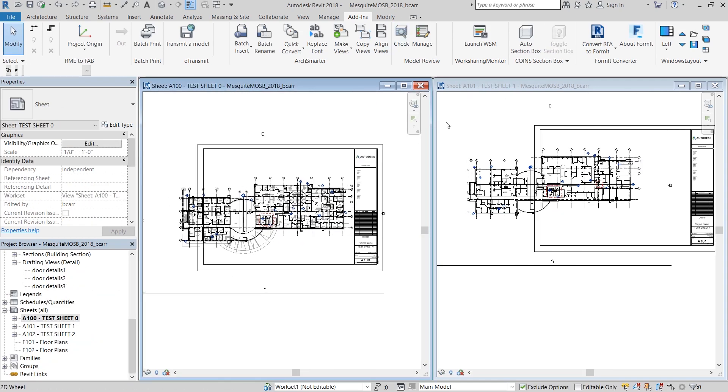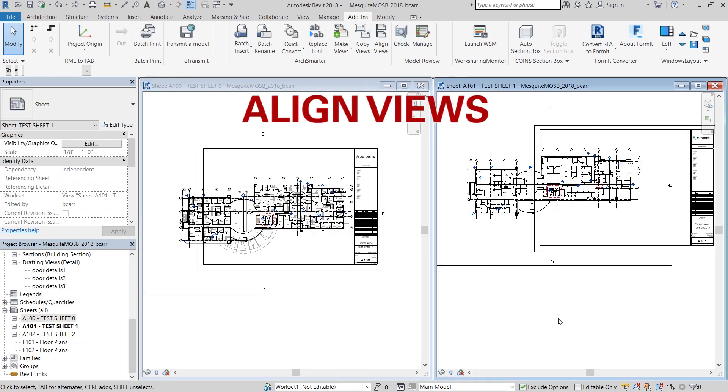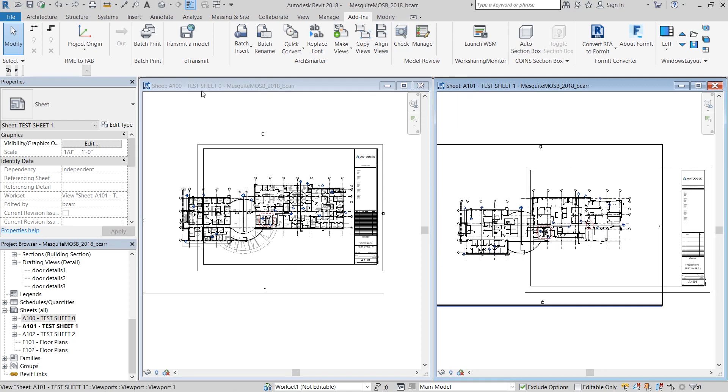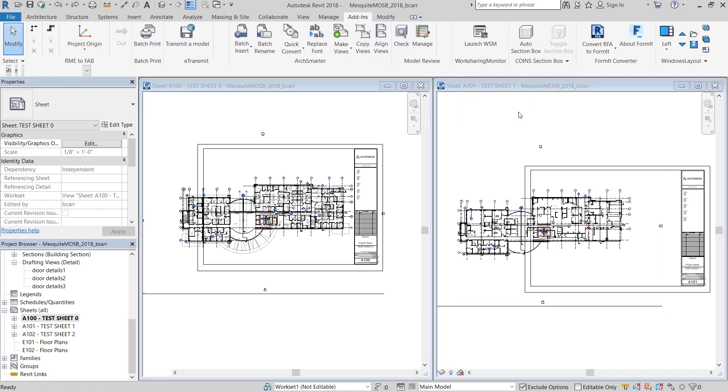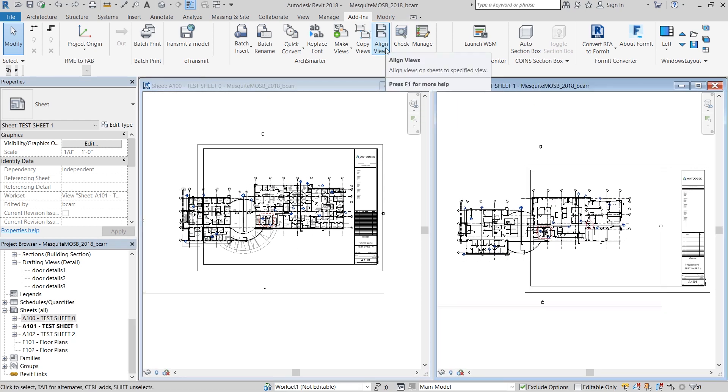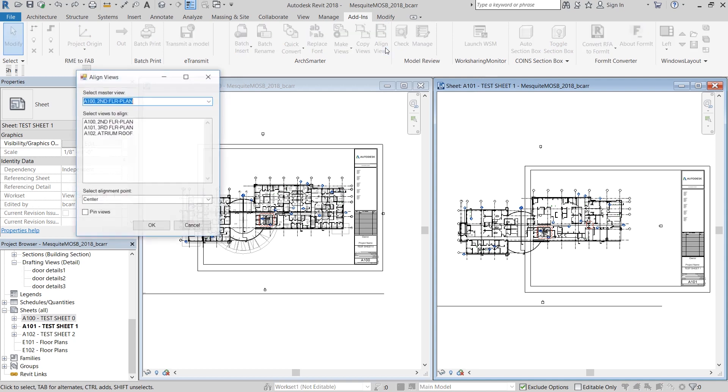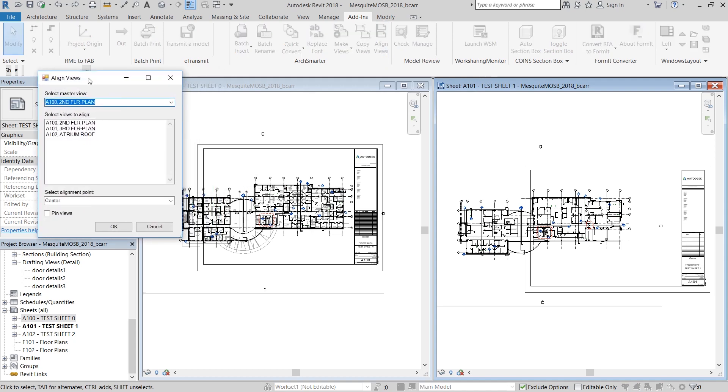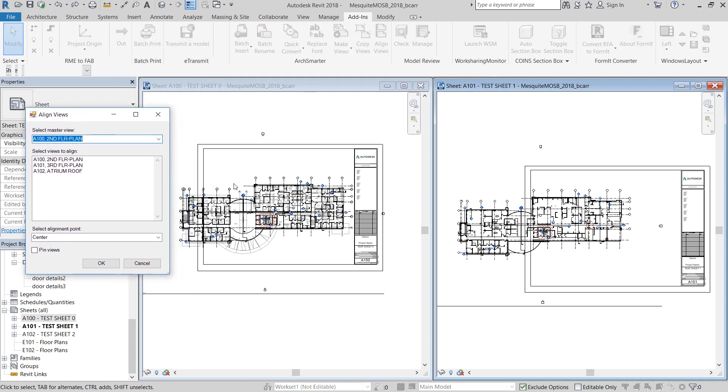Finally is the align views tool. You can see I have the test sheet 0 on the left and a test sheet 1 on the right. So I want A101 to look more like A100. So when I hit align views, I'm going to select A100 as the master view.